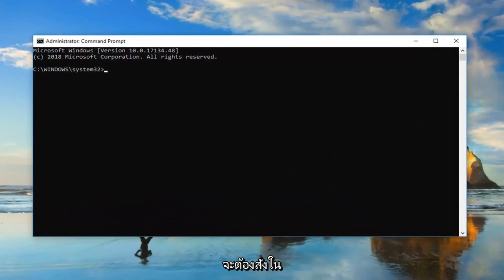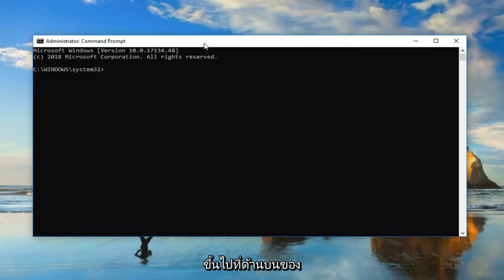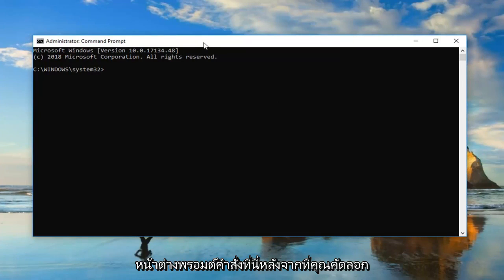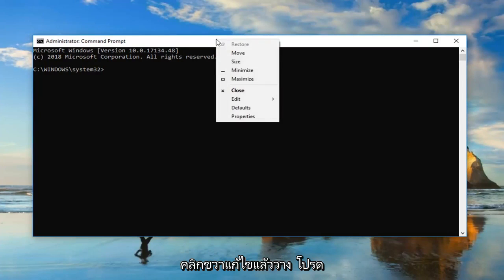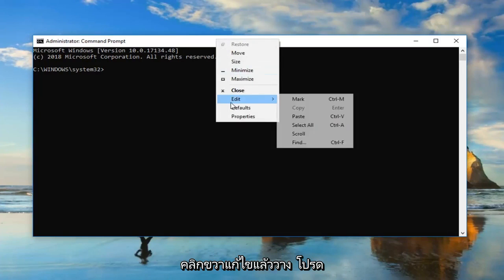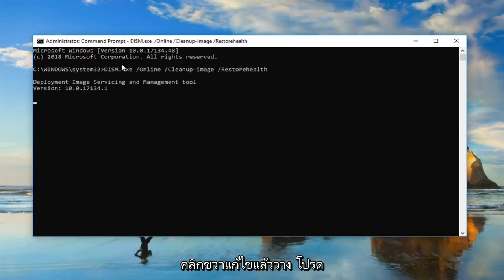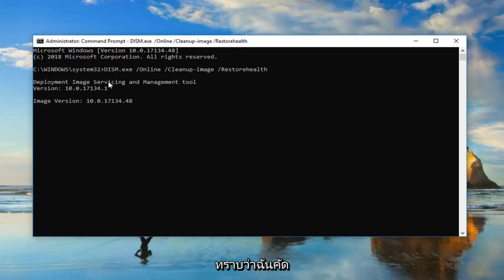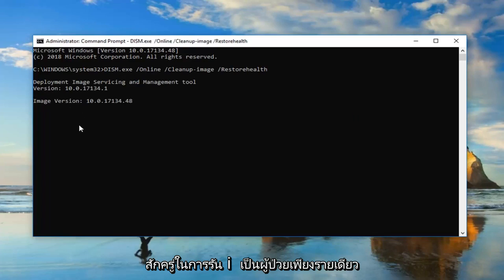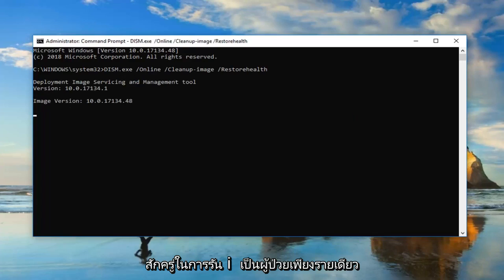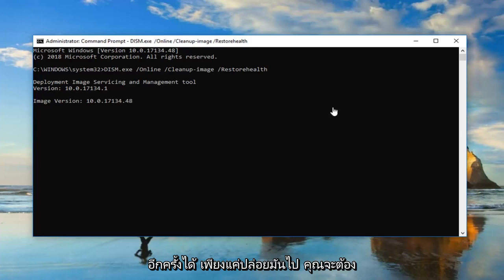Now I'm going to have two commands in the description of the video. The first one is going to be a DISM command, so I'm going to go up to the top of the Command Prompt window here after you copy it out of my description. Go up to the top bar, right click, Edit, and then Paste. Please keep in mind I'm only copying the one command in first. This will take some time to run, so you just want to be patient. Let the computer restart after it's done running successfully. And hopefully that would be able to resolve the problem.